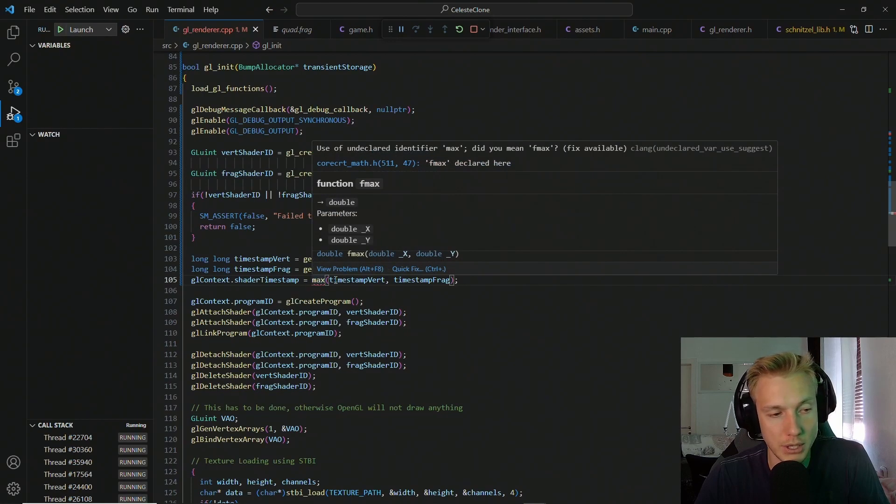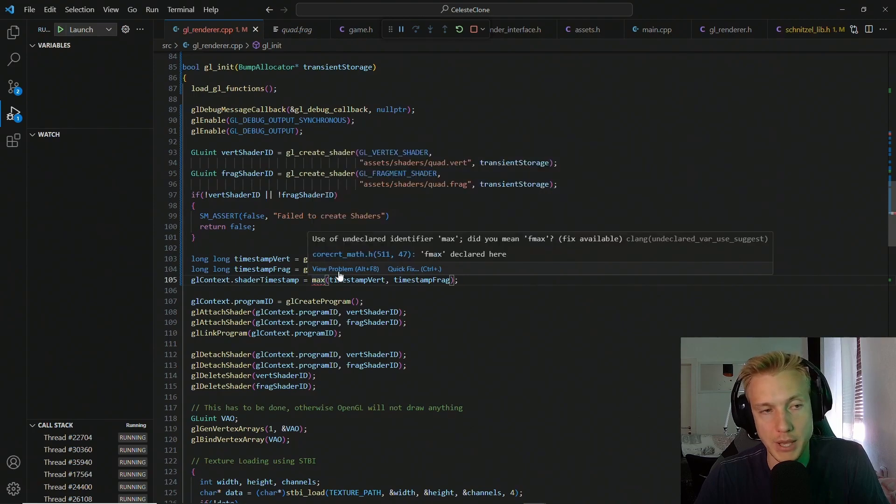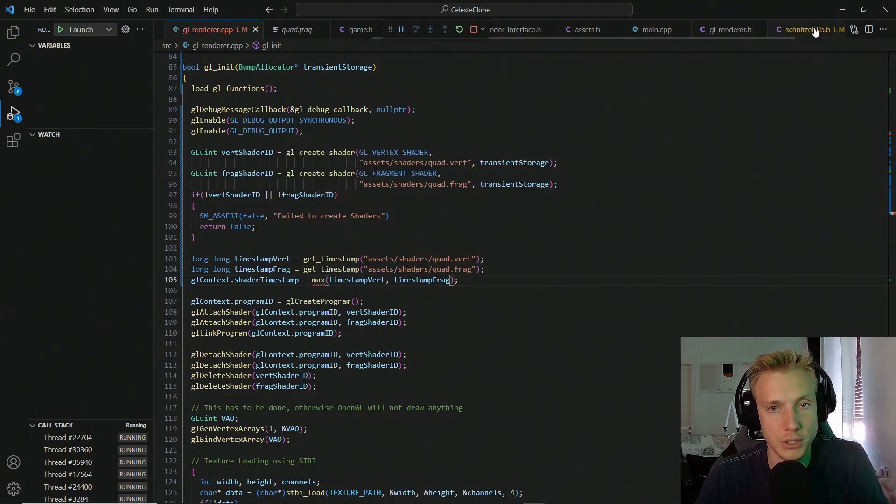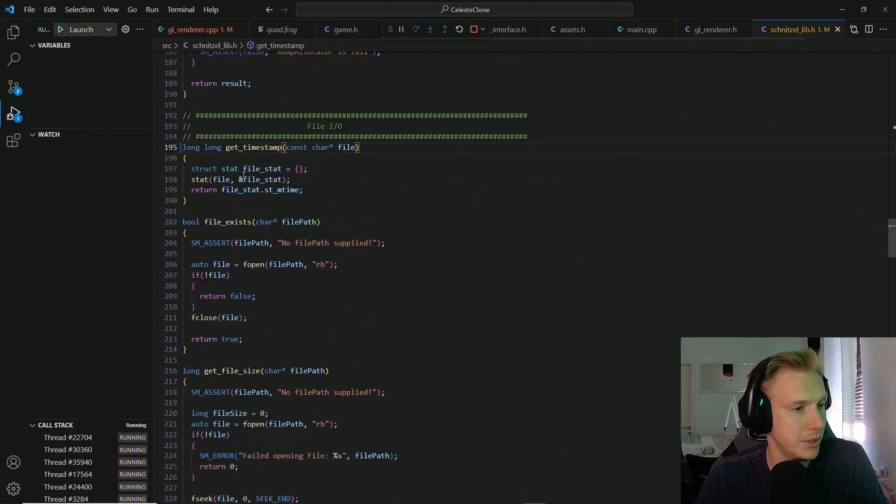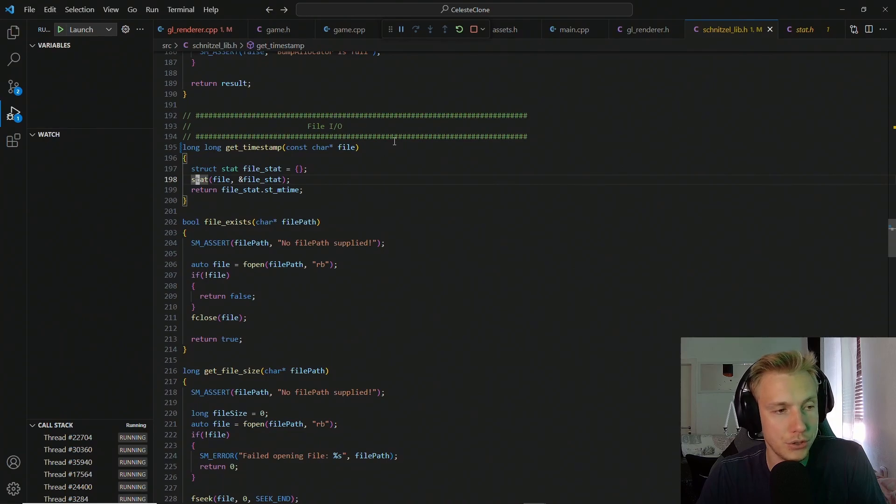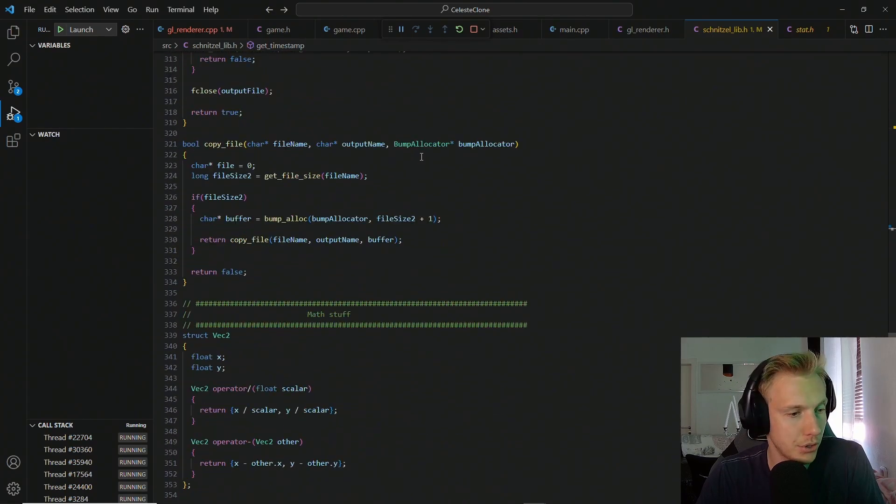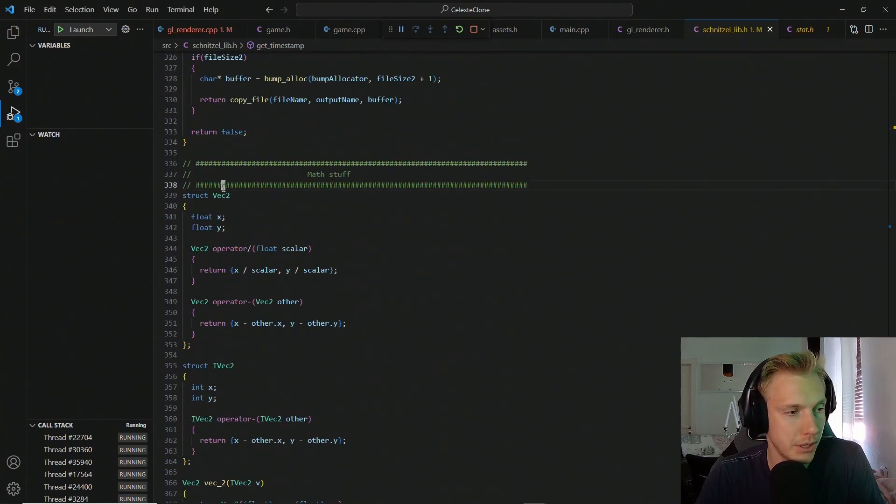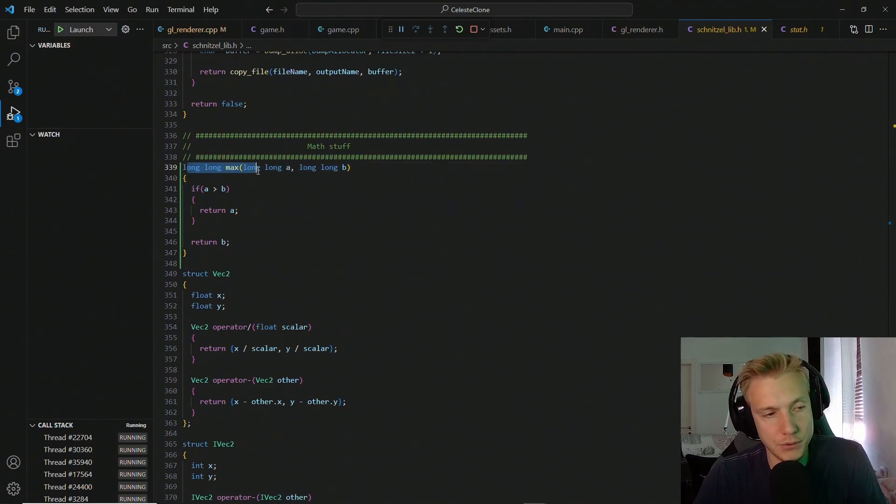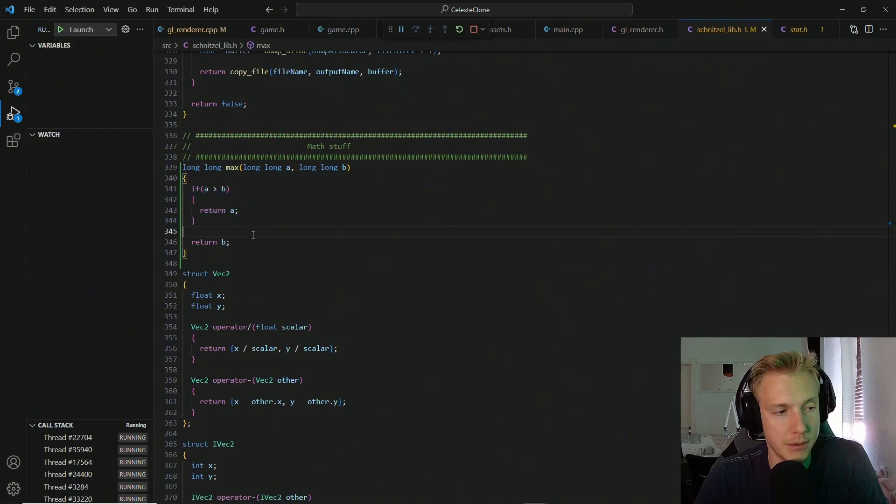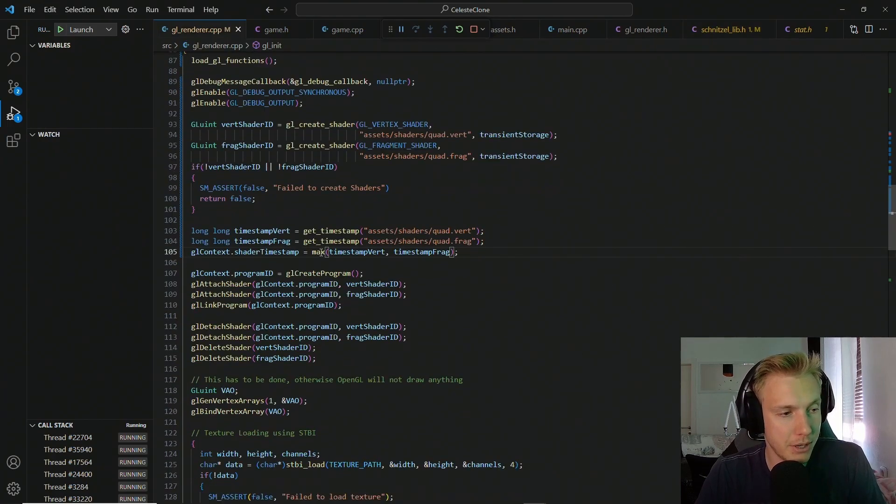And now we also have to include or implement this max function. In order to do that, we have to go into the schnitzel lib right here. We are going to add the function into the math section, so go down to that and then we paste it right here. I don't think I have to explain this very much, but basically we have A and B, and then if A is greater we return A, otherwise we return B.